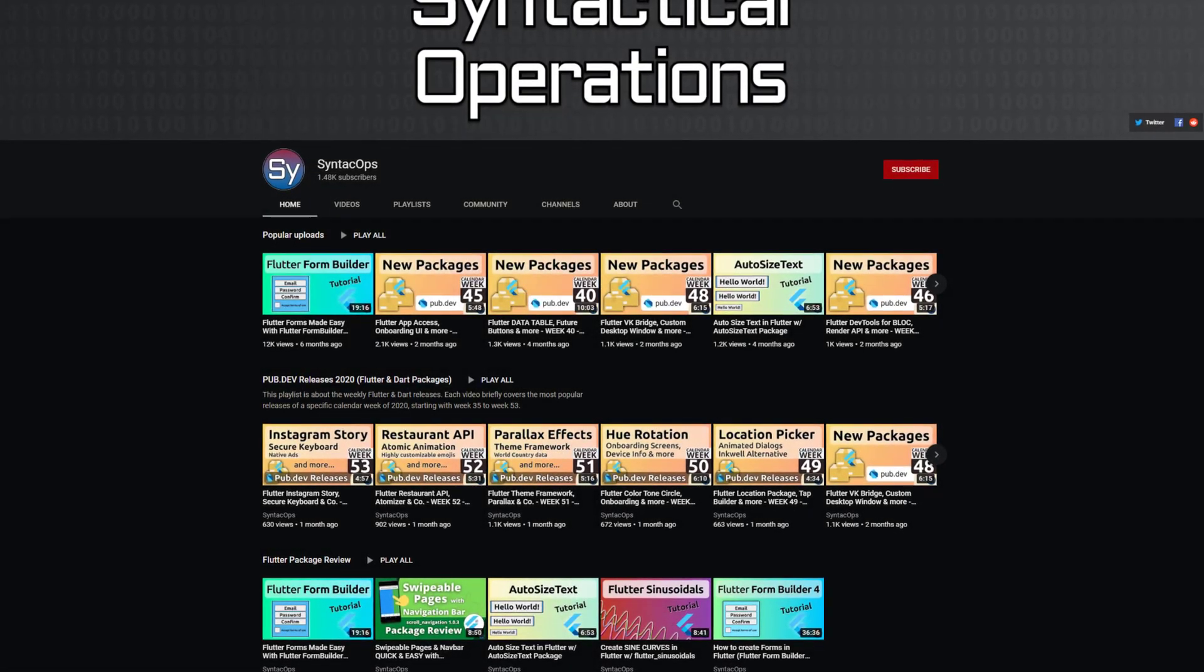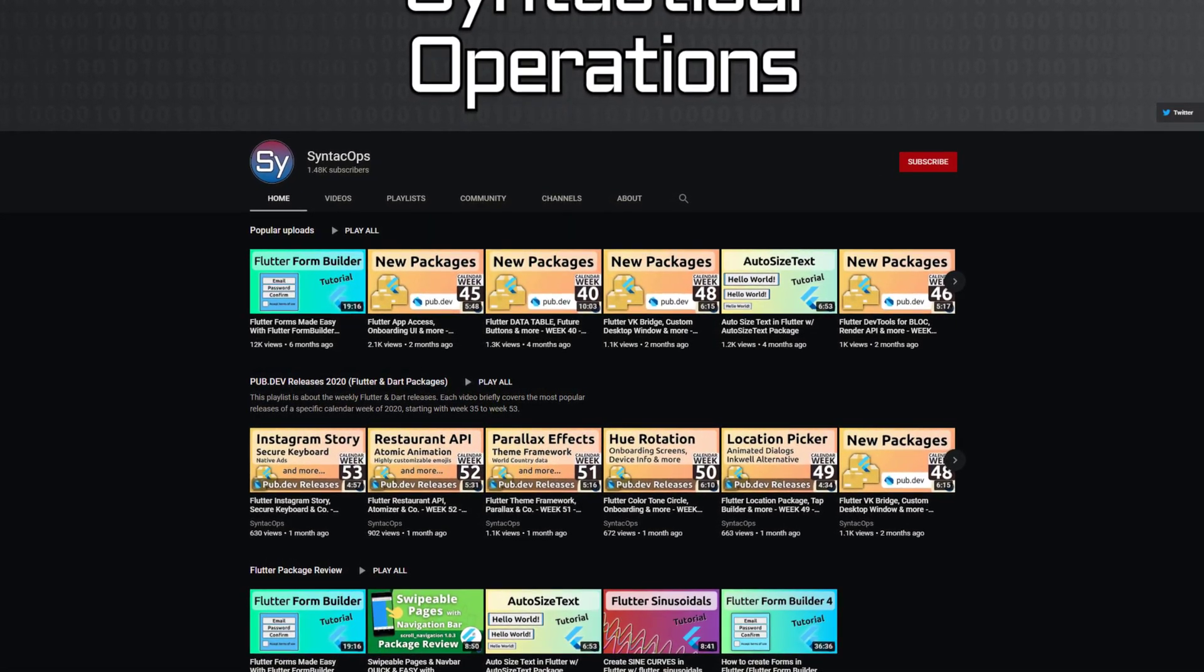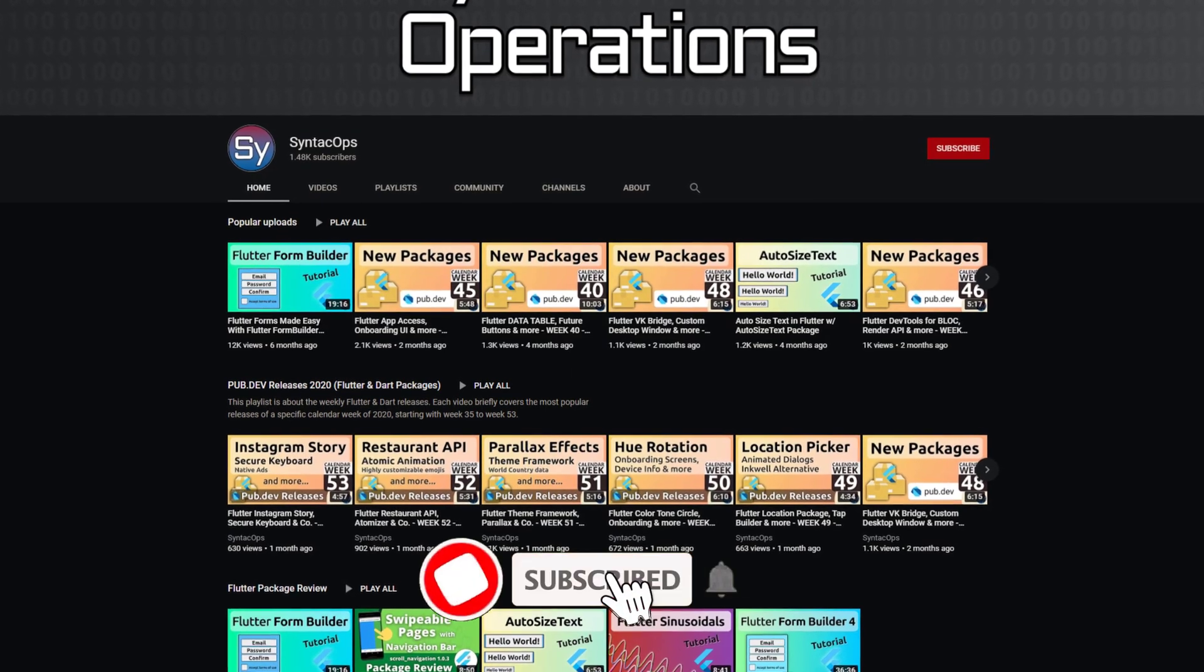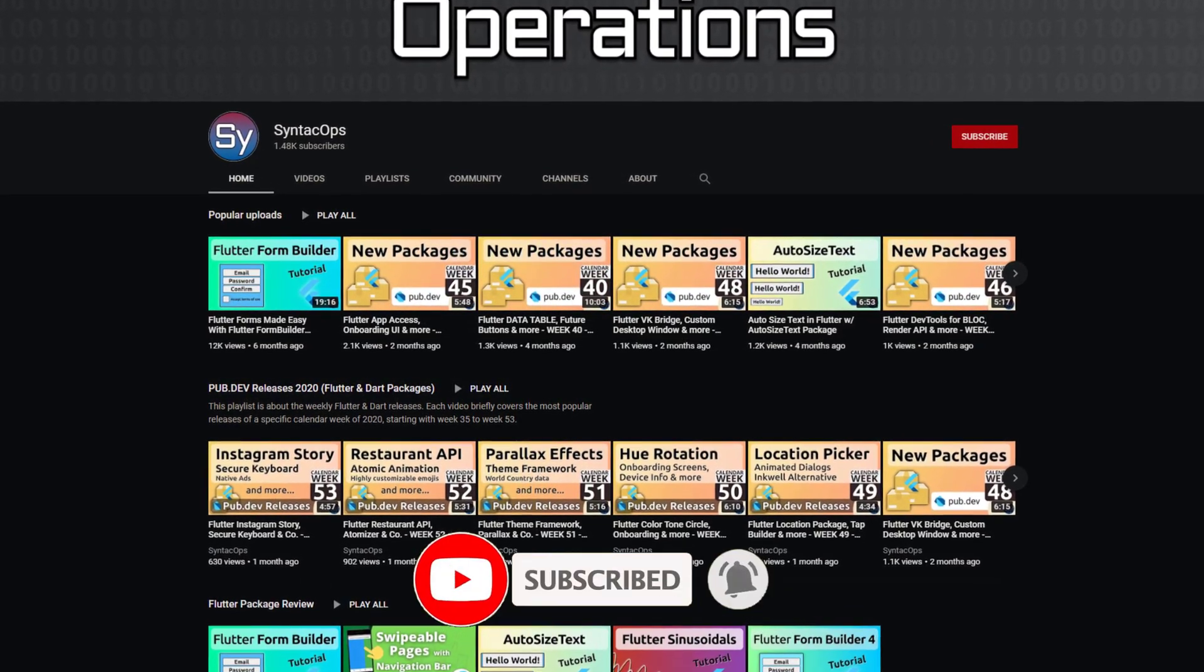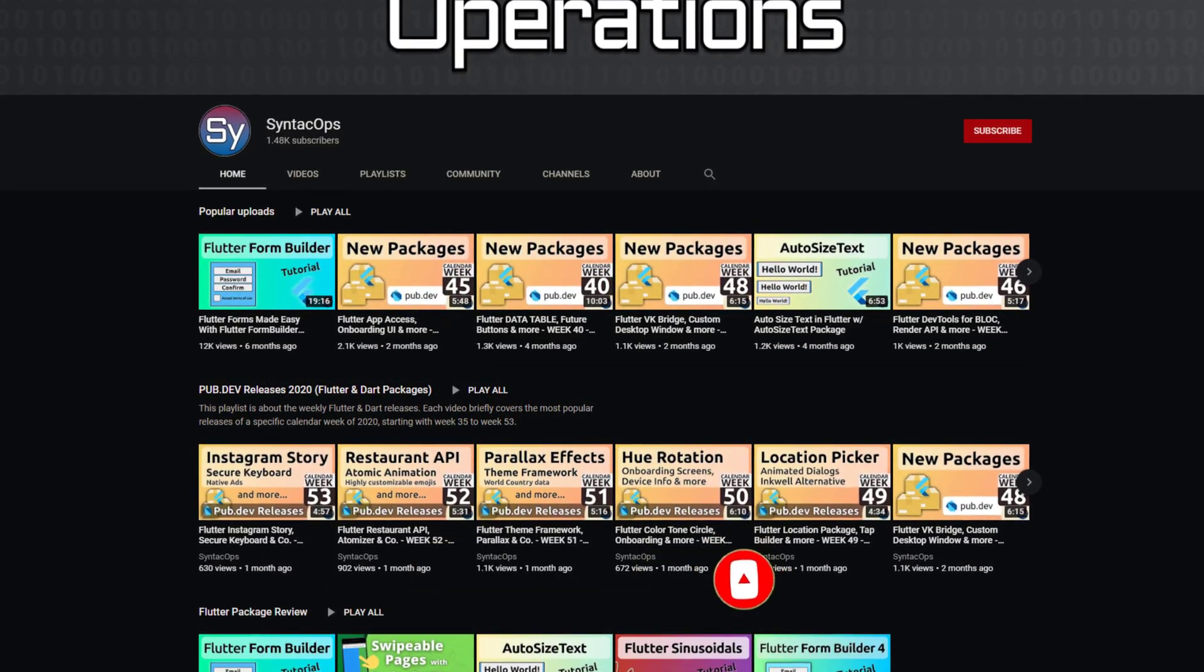Those were the top 10 of the week, I hope you enjoyed this video. If you want to support me and my channel, please like, share and subscribe. Thank you very much for your attention, have a great week and see you soon!